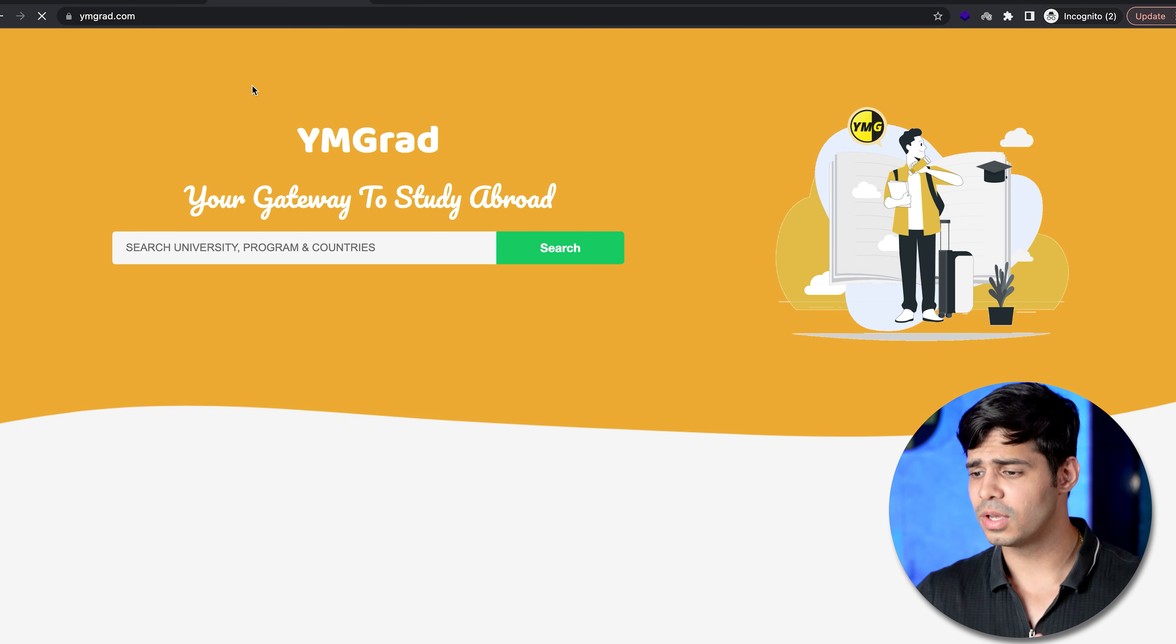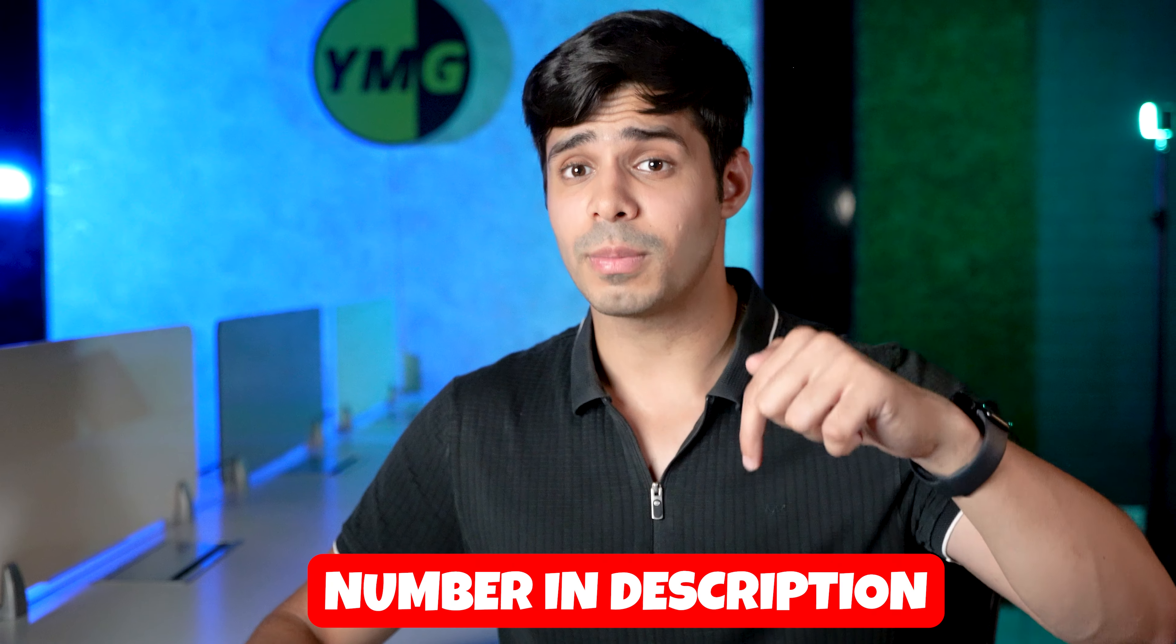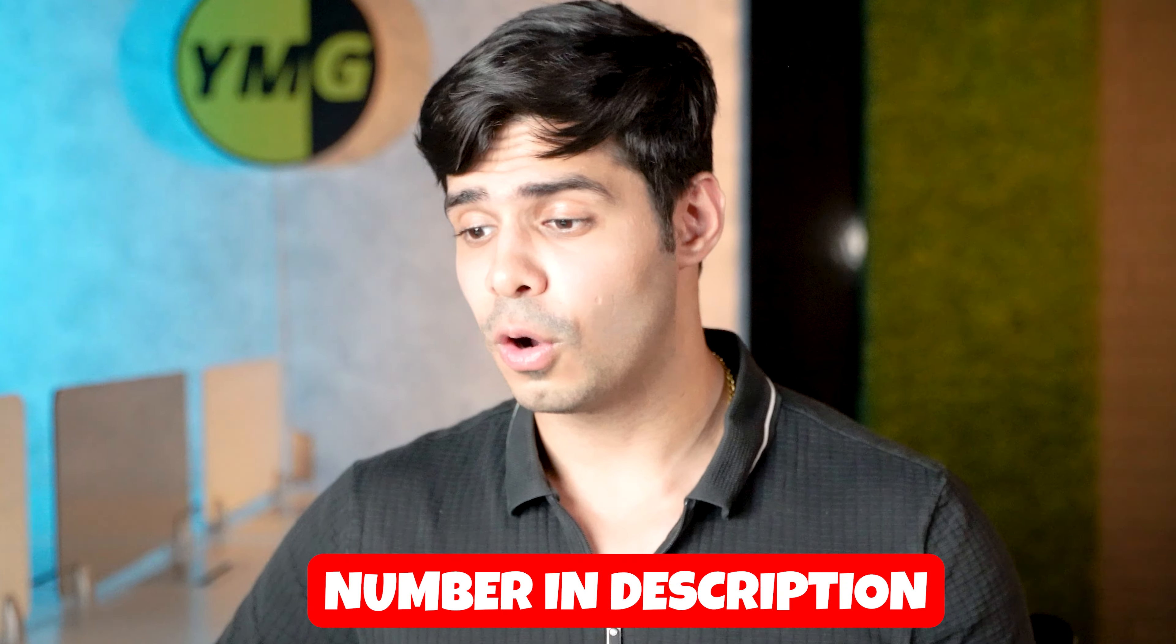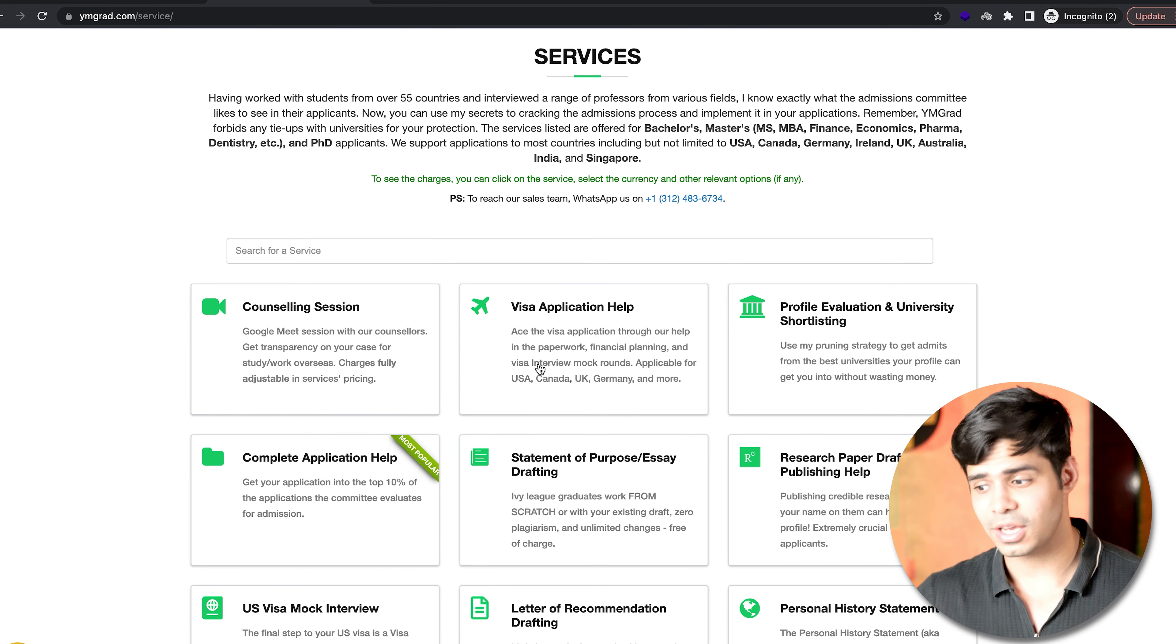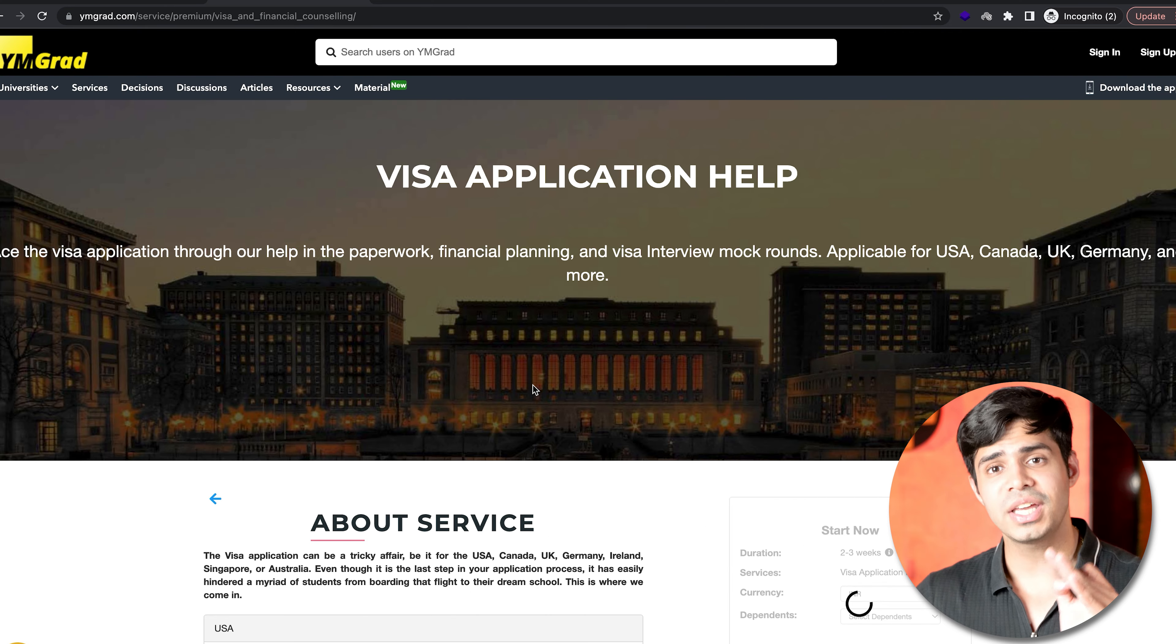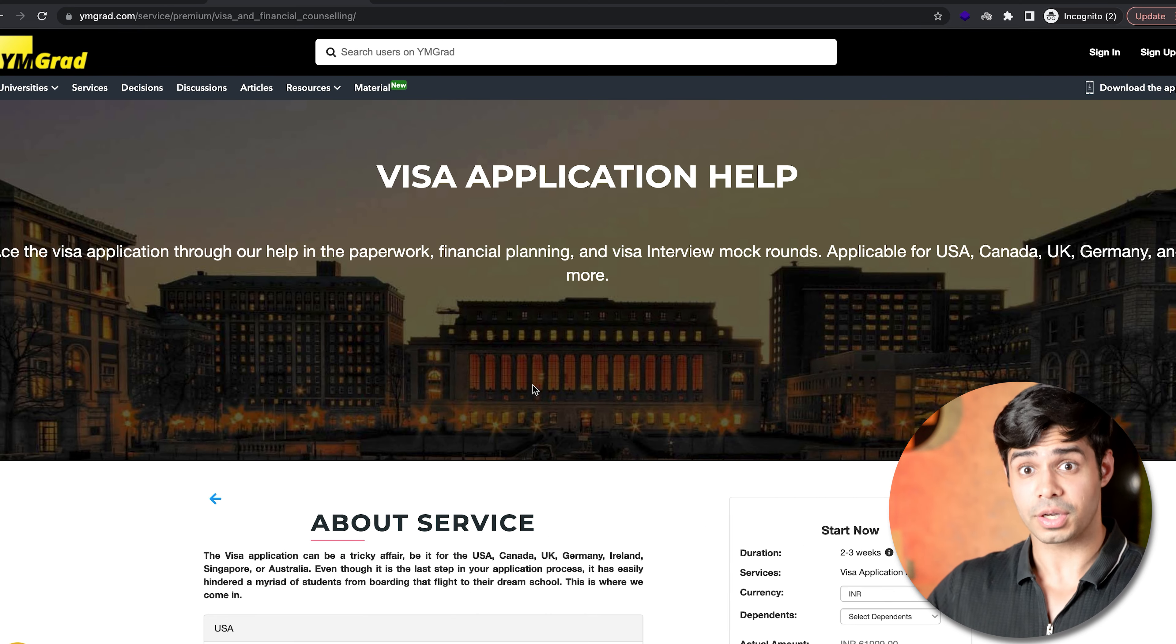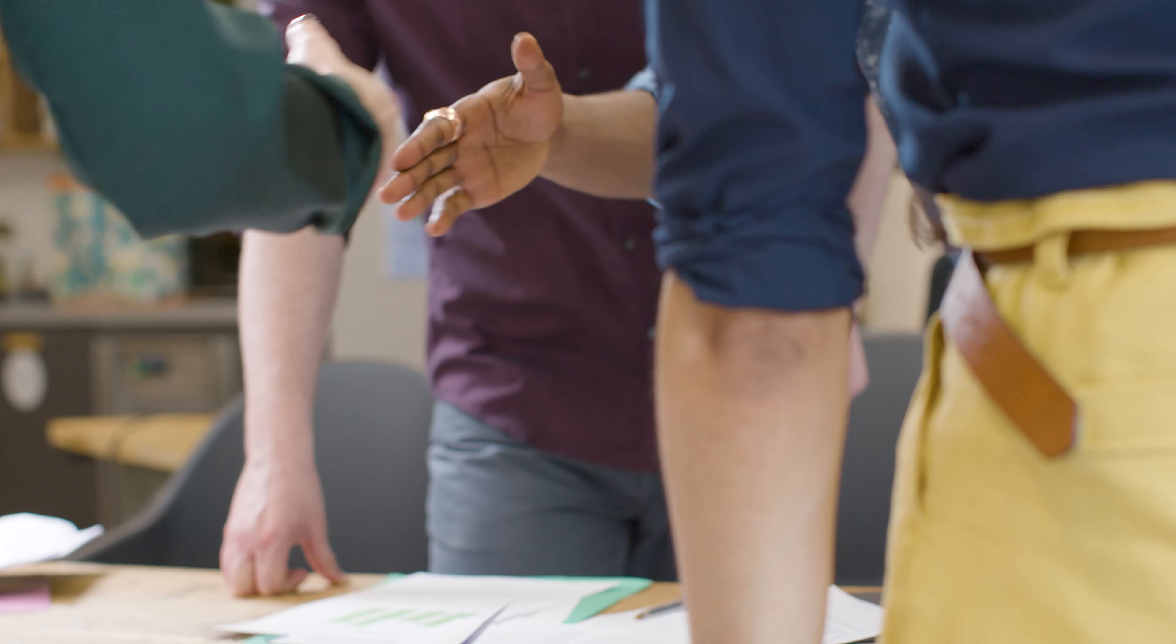Go ahead to ymgrad.com. All you have to do is either connect with me on my WhatsApp number, mentioned in the video description below, or you can take a look at the visa application help service, where we'll guarantee that your visa will not only be booked, but you will also get the appointment. You will also have the visa stamped on your passport. That will be a guarantee from our end.